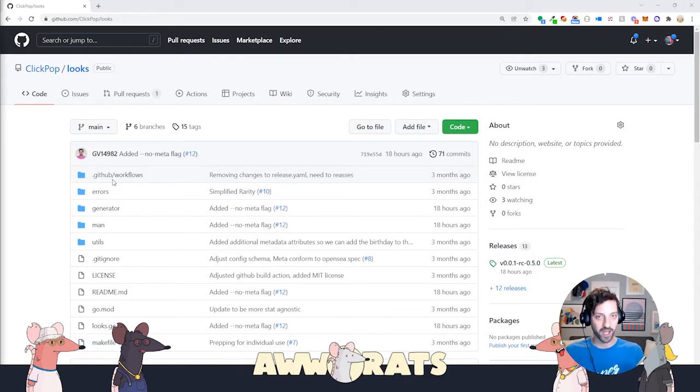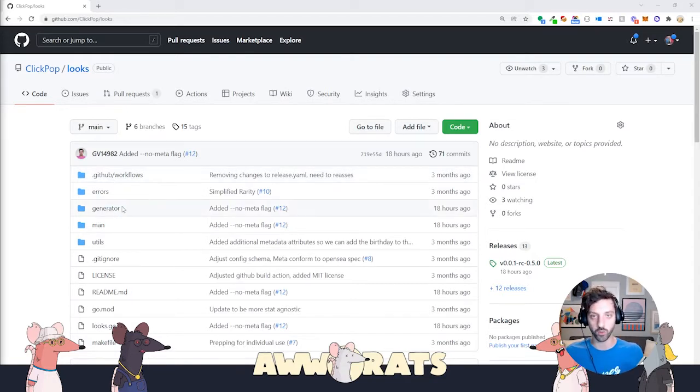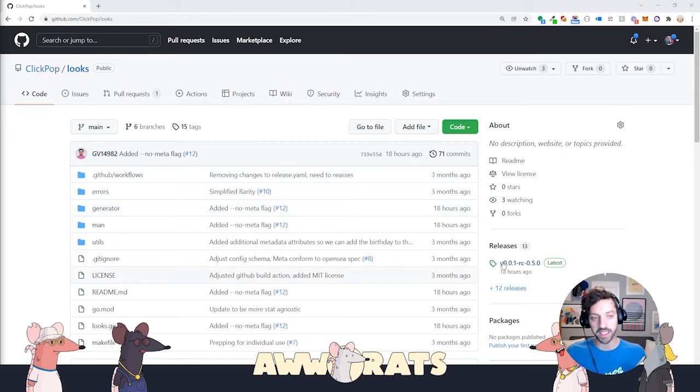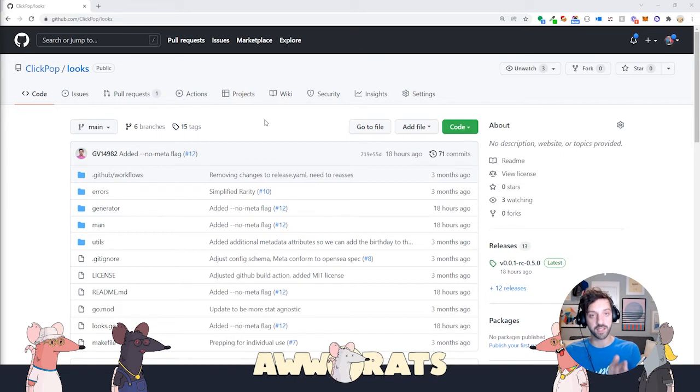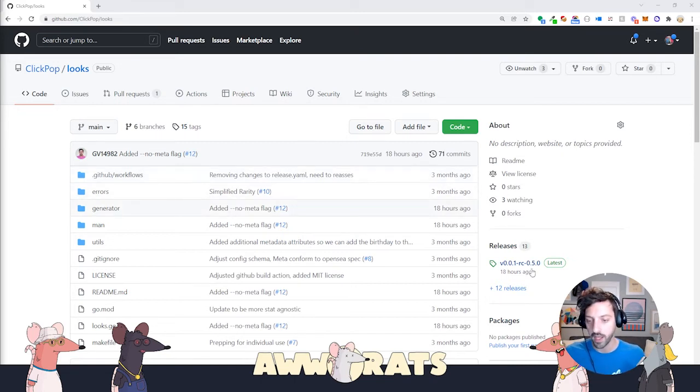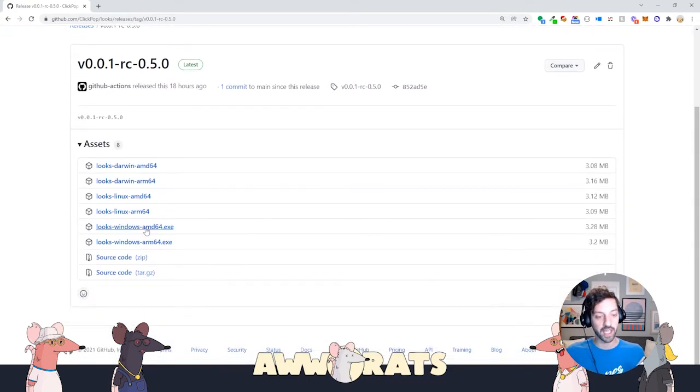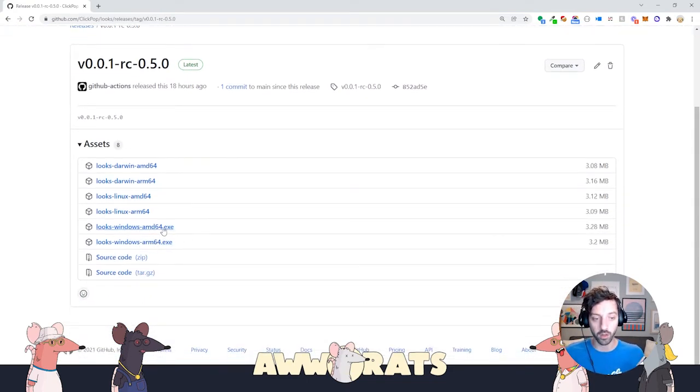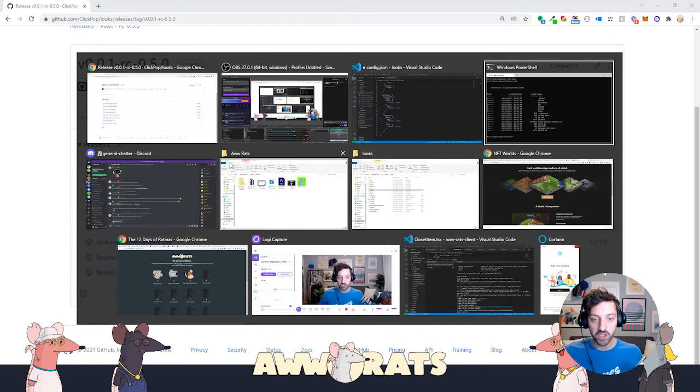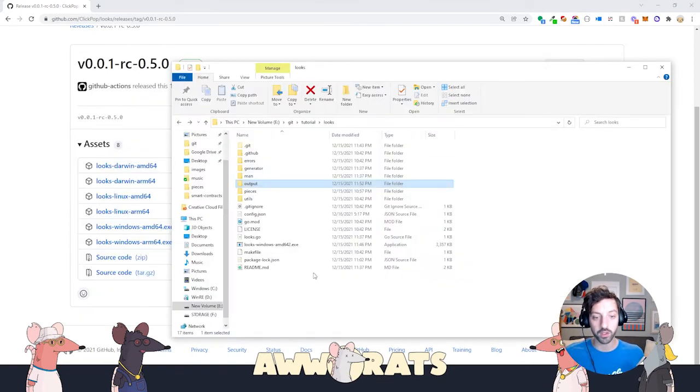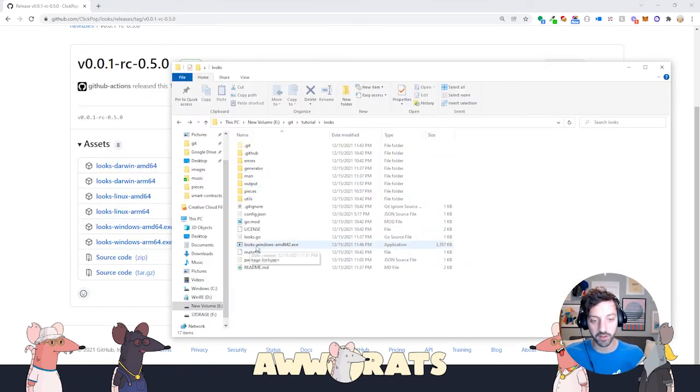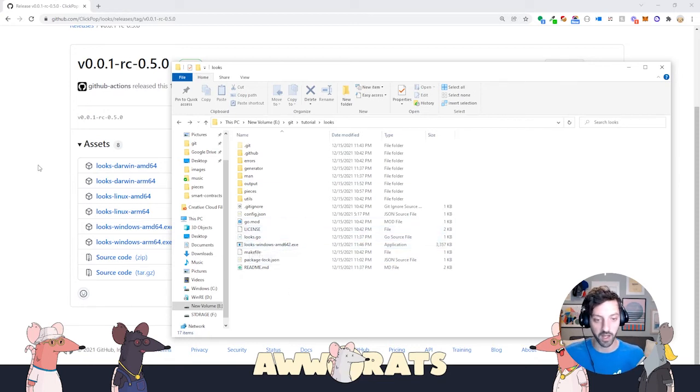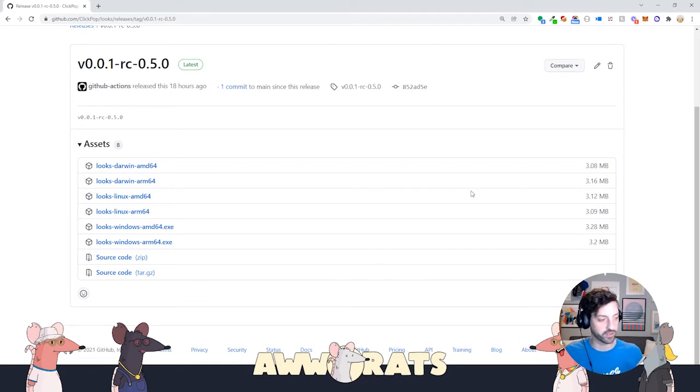Quick caveat, if you're using Windows to do this work, you're going to need to do an extra step. You're going to have to go to releases on the GitHub page. That's github.com/clickpop/looks and click on this latest release. Then you're going to download one of these exe files, depending on your processor. You're going to download that and then put it into your looks folder. You can see here I downloaded the looks-windows-AMD version, and it's in my looks folder. If you're on Linux or OS X, you shouldn't have to do this.